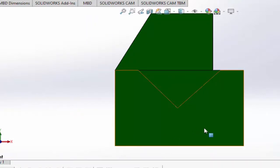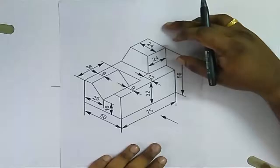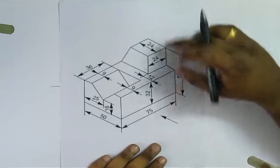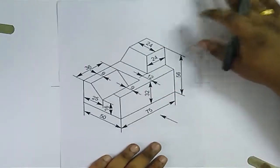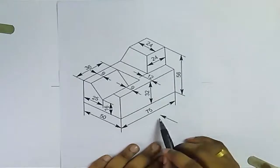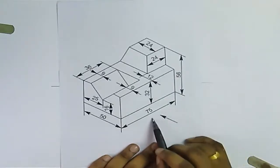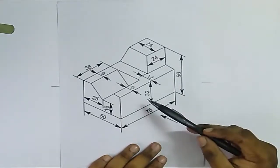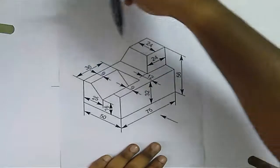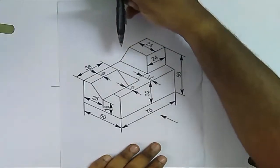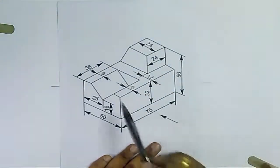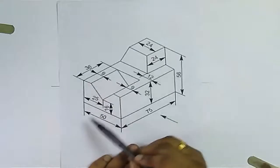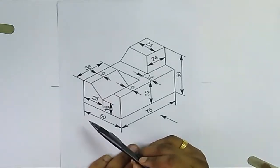We will now solve the same problem with paper and pencil in the conventional diagram. Let me explain this isometric view first. In this isometric view, R1 is given in this direction — this is your front view direction, this is your top view direction, and this is your left side view direction.